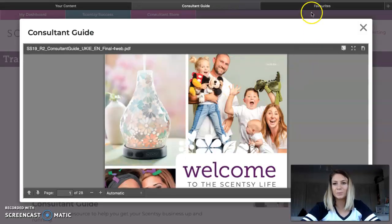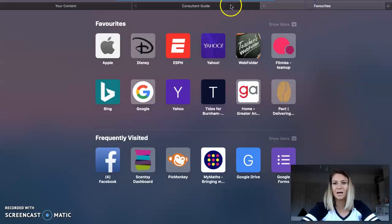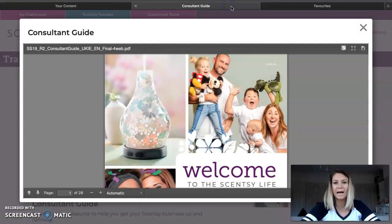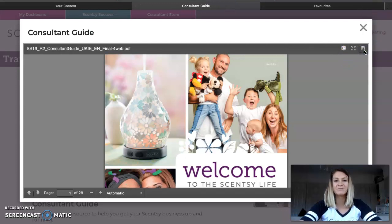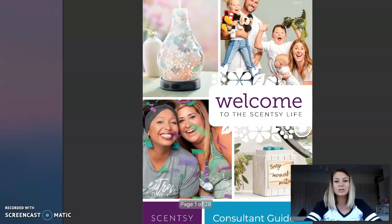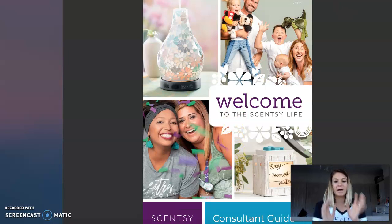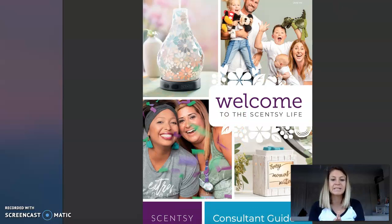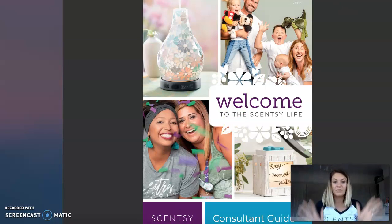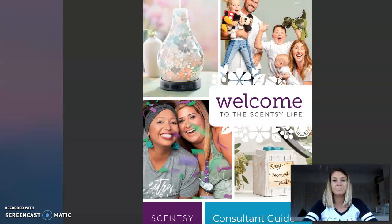Hey guys, I hope we're all good. I am literally just recording this video now to show you a little bit about our consultant guide and I want to talk you through all of the things that you should be doing for day two.